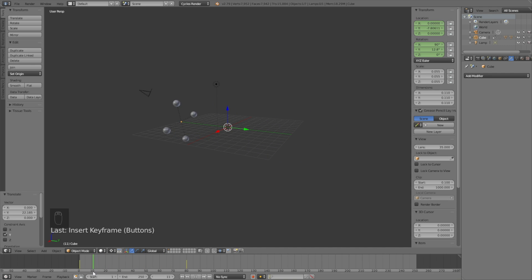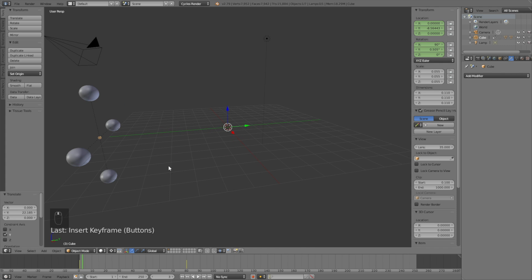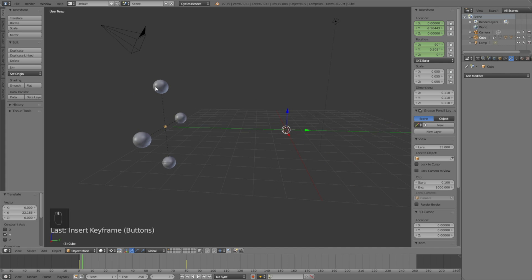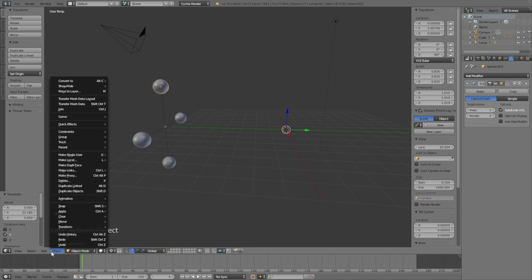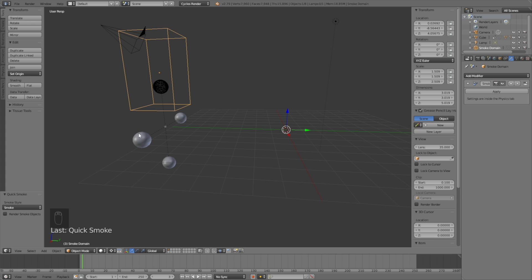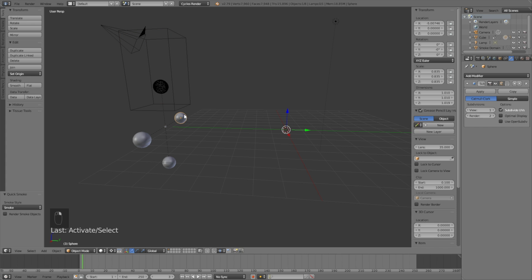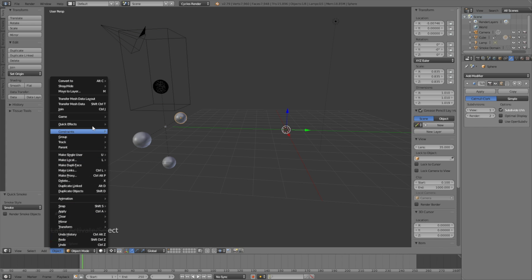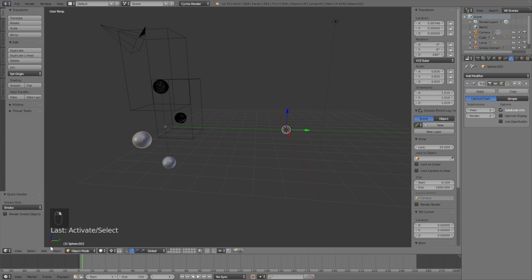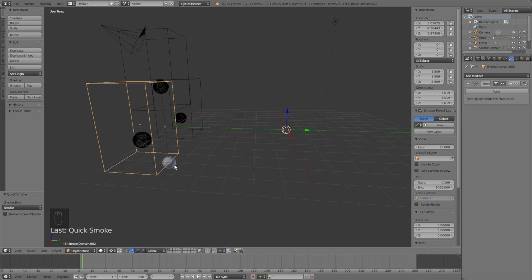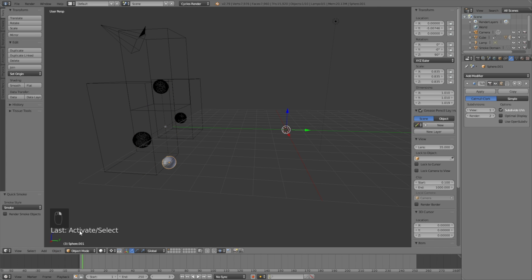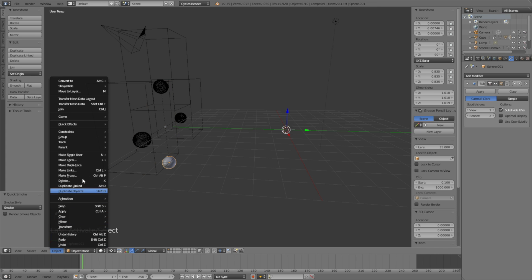The next step of the tutorial is to add the smoke simulation. So let's select one of the spheres and go into Objects and then Quick Effect and add Quick Smoke, which is a very fast way to add the smoke effect to all of the spheres. So just add it to all of them.